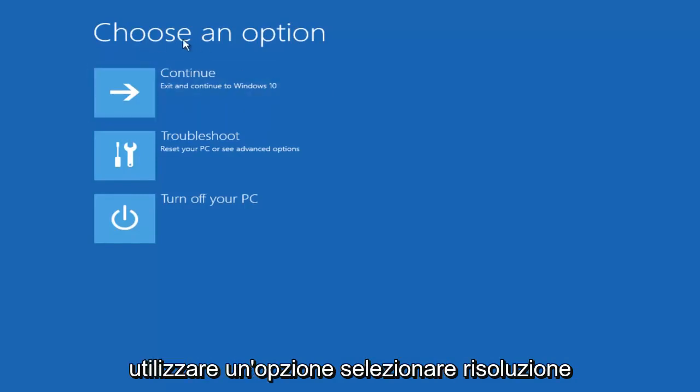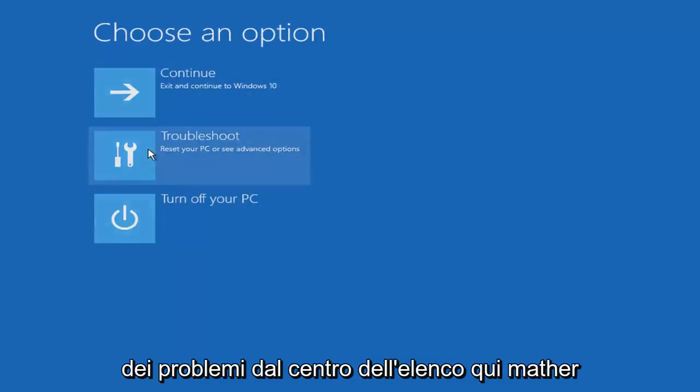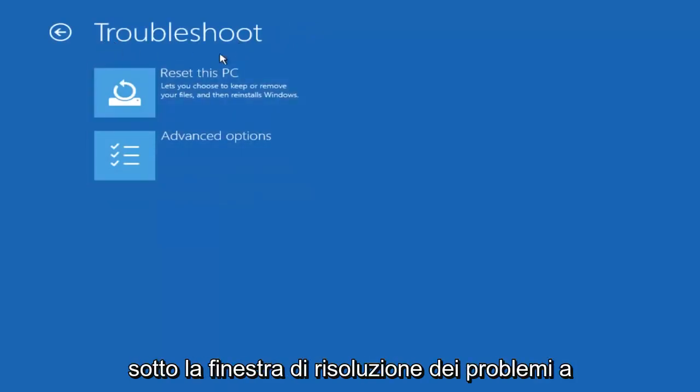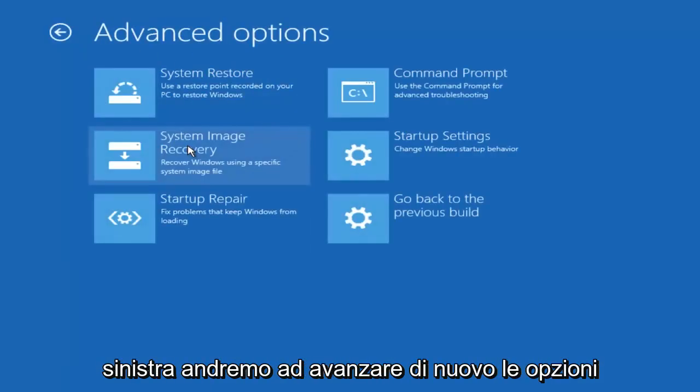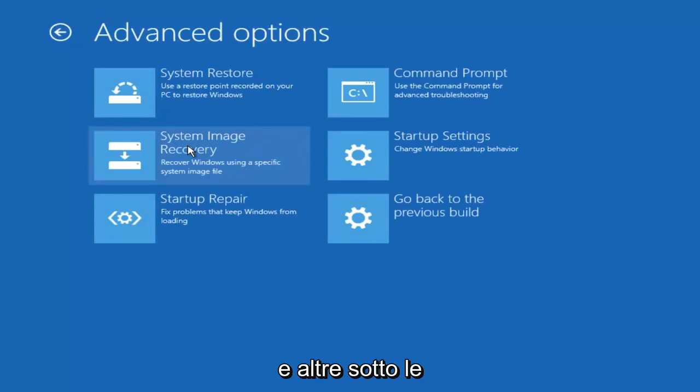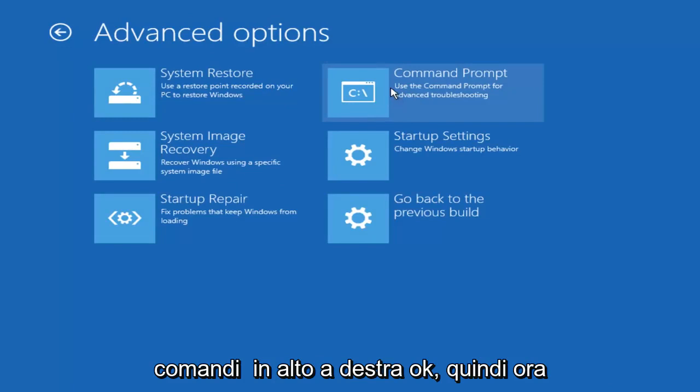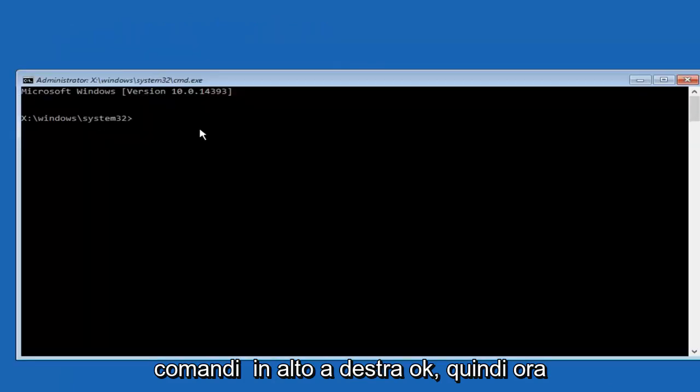So underneath choose an option select troubleshooting from the middle of the list here. Now underneath the troubleshooting window, left click on advanced options again. And now underneath advanced options, left click on the command prompt tile at the top right.